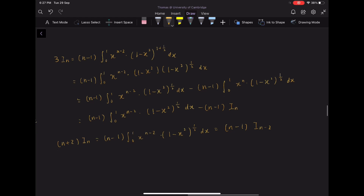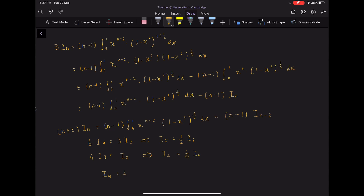The indefinite integral has already been evaluated, so you only need to complete the calculation with the bounds given, and it is easily proven. We have 6 I₄ equals 3 I₂, so I₄ equals 1/2 I₂. And 4 I₂ equals I₀, so I₂ equals 1/4 I₀. Substituting, I₄ equals 1/2 times 1/4 I₀, which equals 1/8 I₀, and this equals π/32.